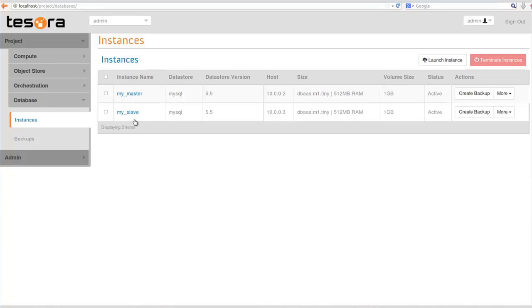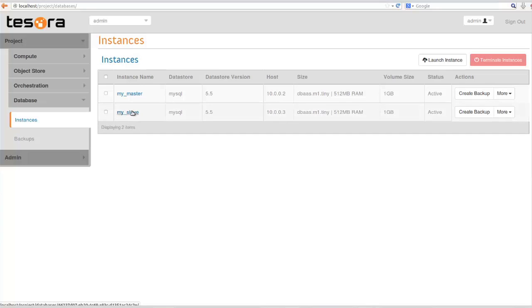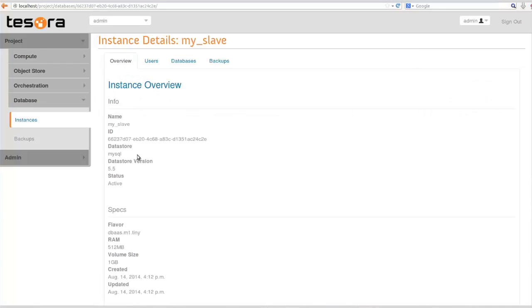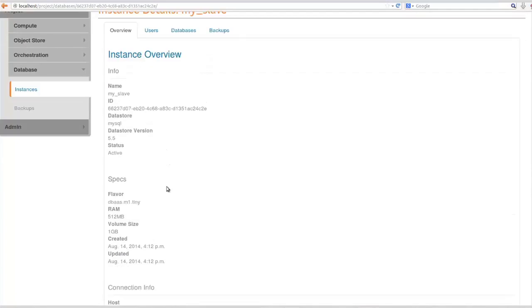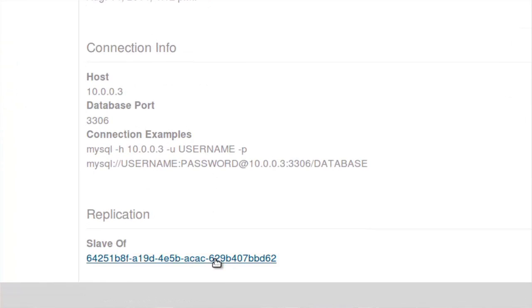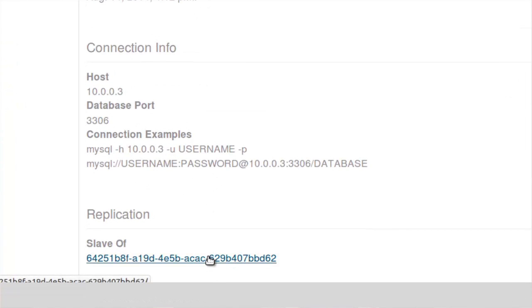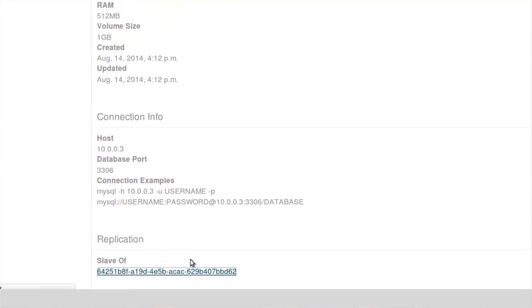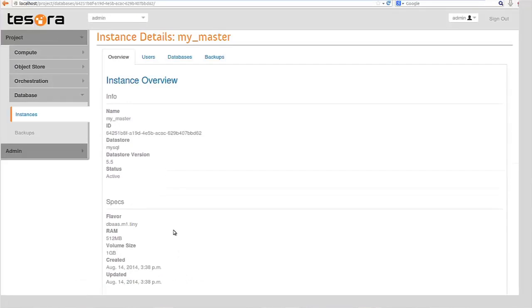Now both those are active. What we can do is go actually interrogate them, click on them and do the show command to see what their details are. You'll see now at the bottom of the show information below the connect info is this slave of replication which provides a link back to the master.